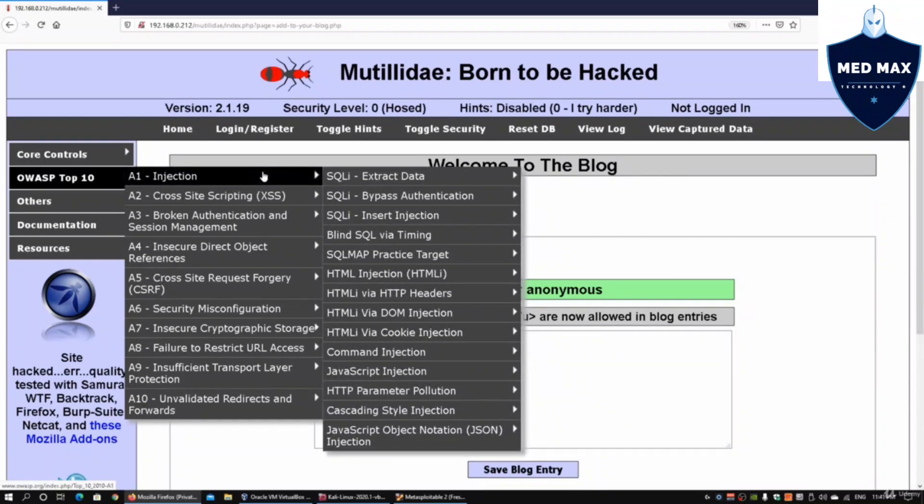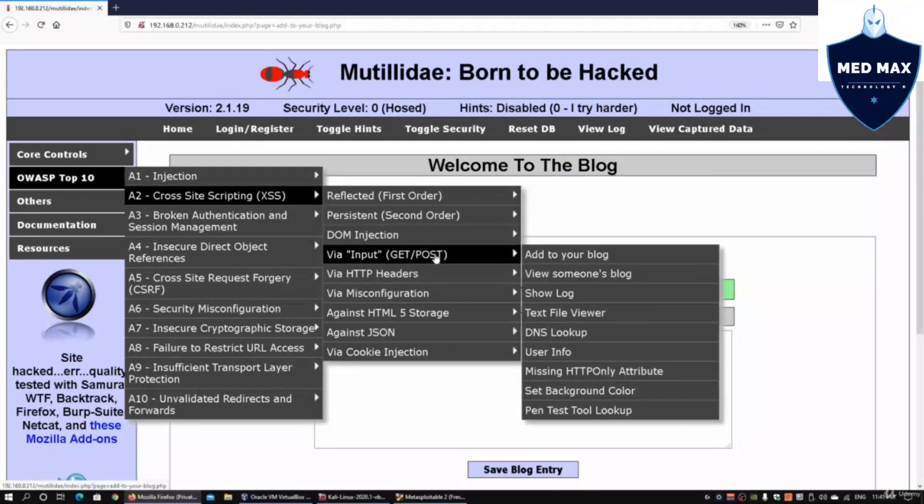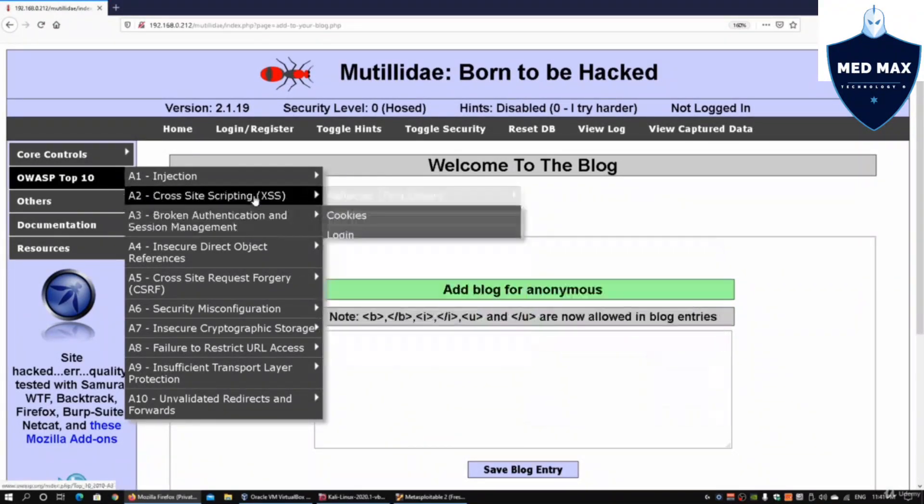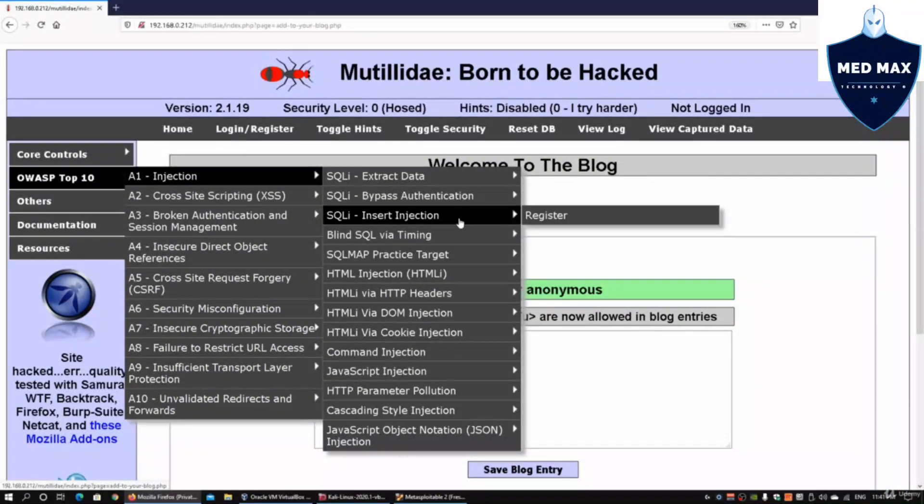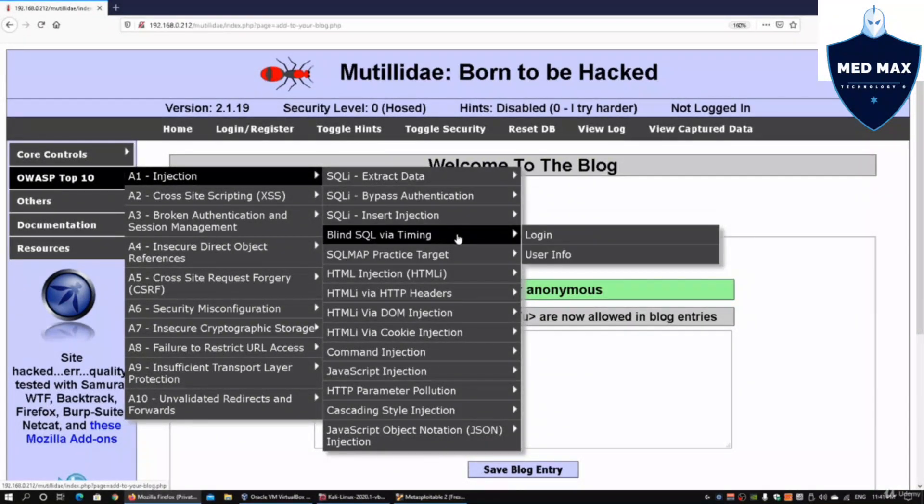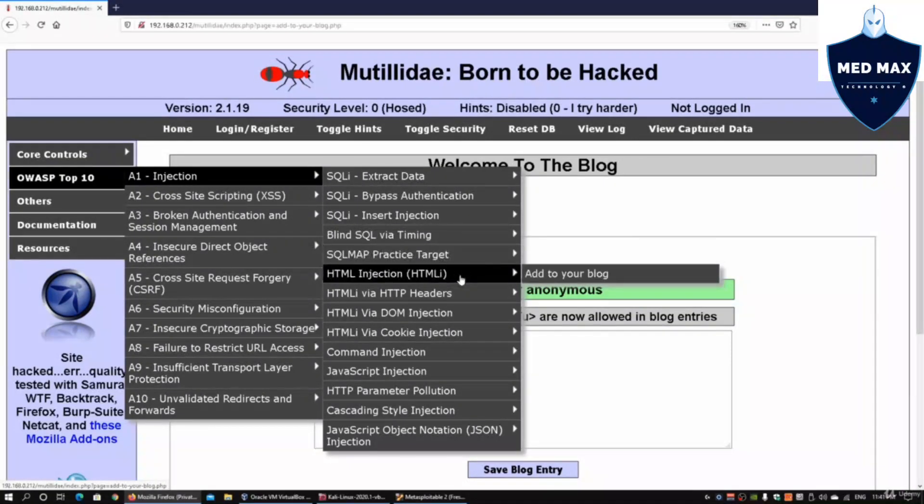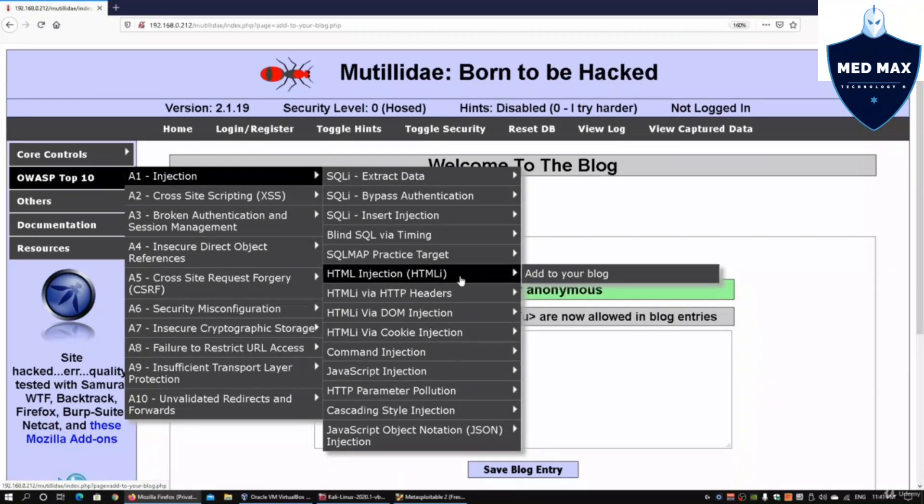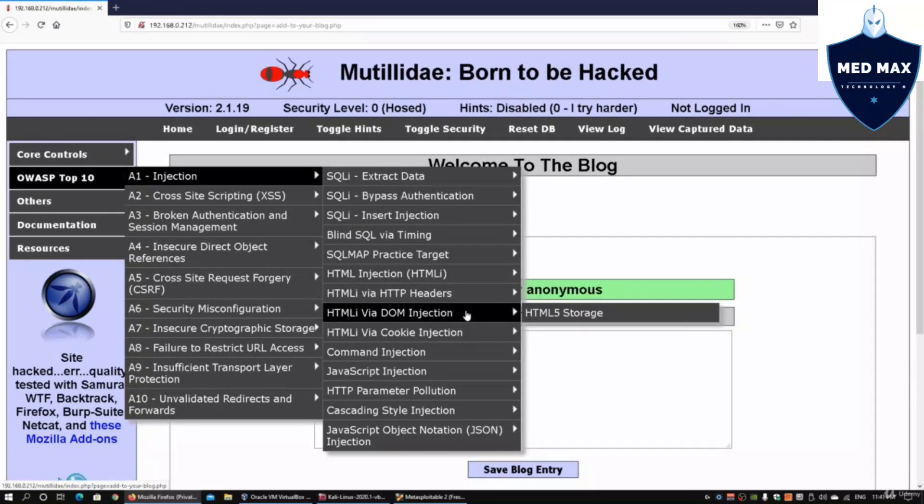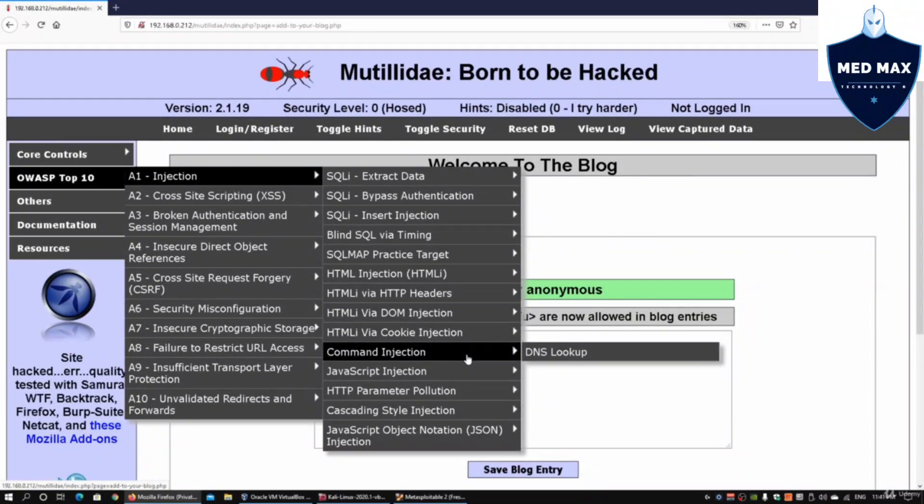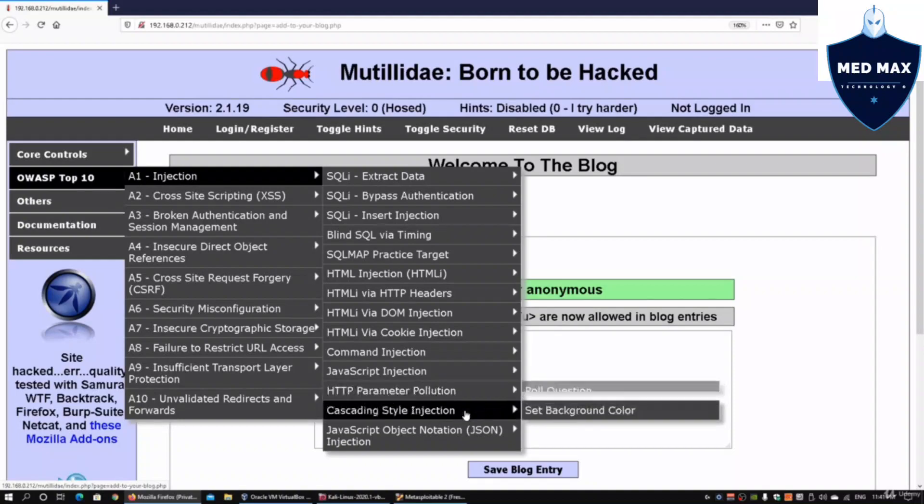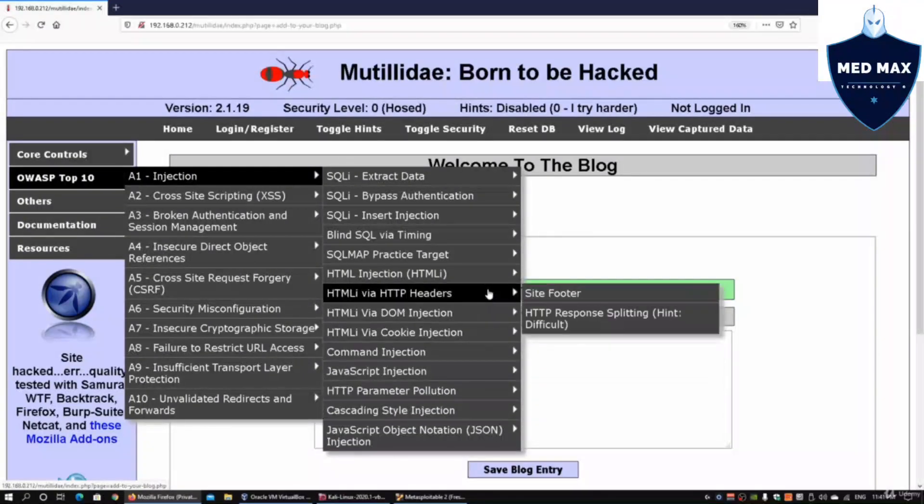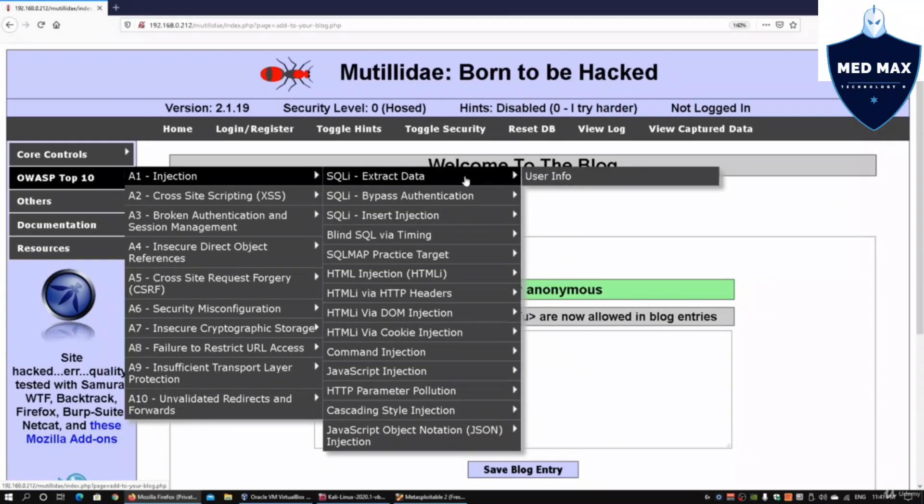We have cross-site scripting as well, via input method. We can add to your blog, view someone's blog, DNS lookup, and all these different injection methods. We also want to look at getting more data. We have HTML injection, HTTP headers, DOM injection, cookie injection, capture data page, command injection, JavaScript injection, and many other different capabilities for us to test out attack methods.